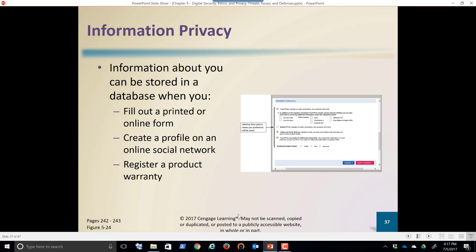Information about you can be stored in a database. Fill out a printed or online form — stored in a database. Give someone your email to sign up for something — stored in a database. Create a social network profile or register for a product warranty online — stored in a database. That information can be stored for as long as the company wants to keep it, and the longer they store it, the better they can profile you.